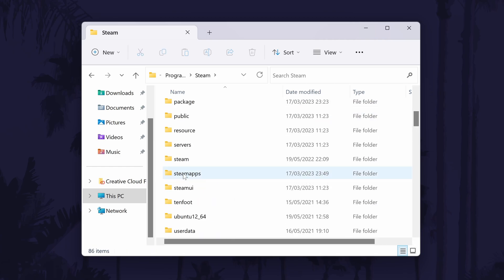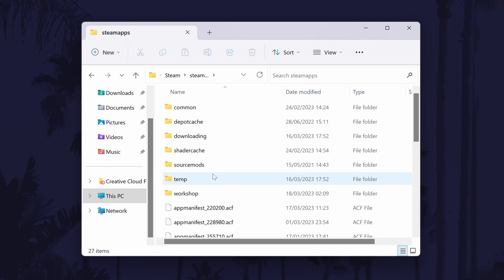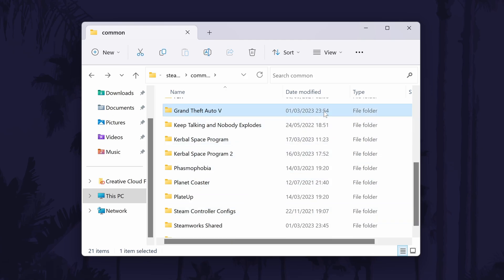Now choose Steam apps and finally double click on common. You should now see all of your Steam game files in here and you can double click on each of them to view the game files.